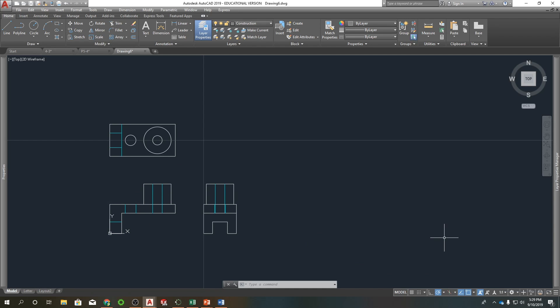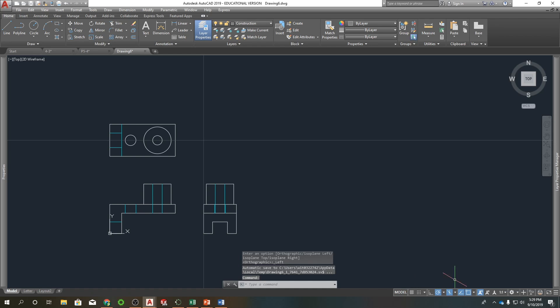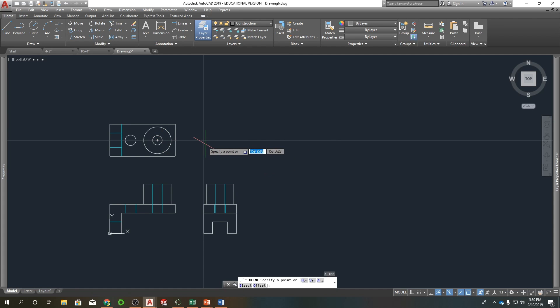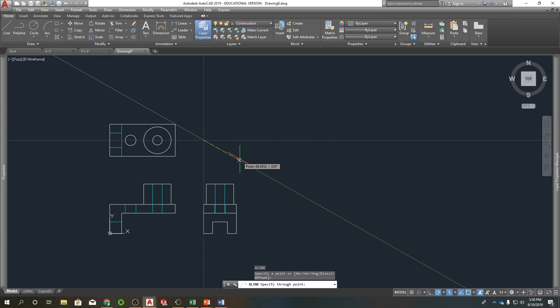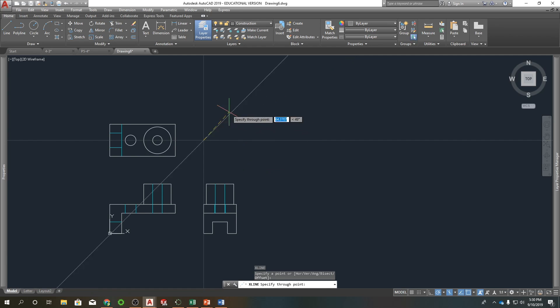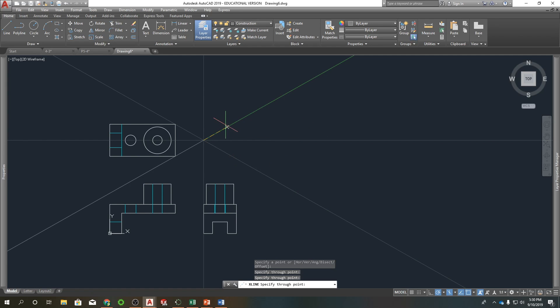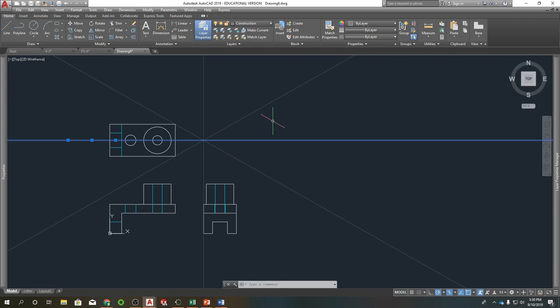So when you get started with this you're going to click down here where it says isometric drafting. Click on that. Turn that on. See how it turned your cursor here green and red and kind of tilted it. So we're going to start with some construction lines and it will snap now to 30 degrees. So I want it there, there, and I already have one going vertically. I'm going to delete this one.